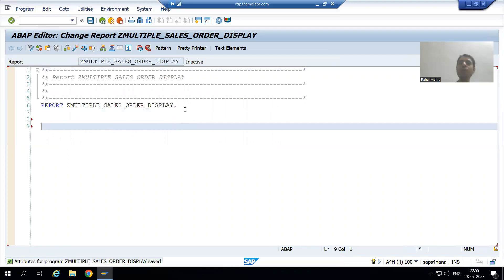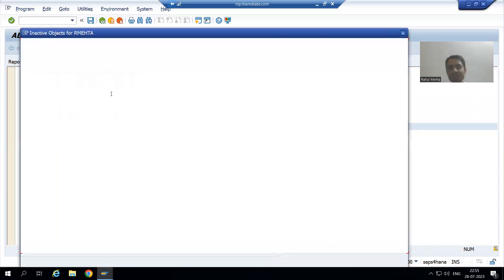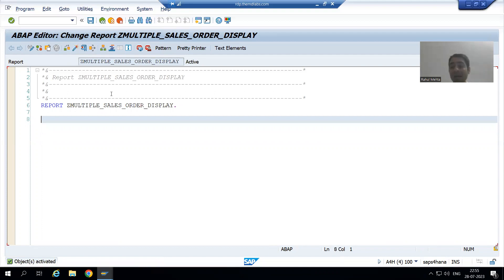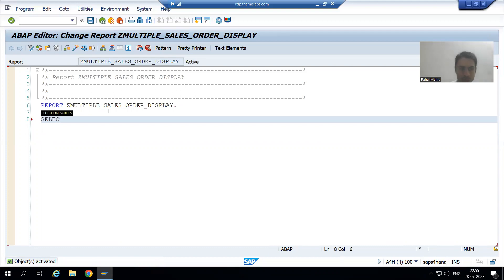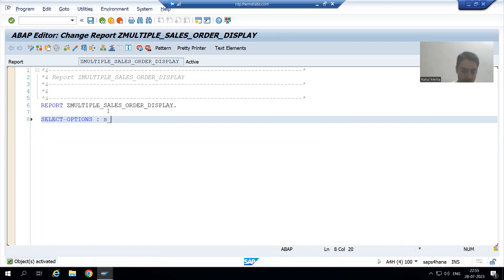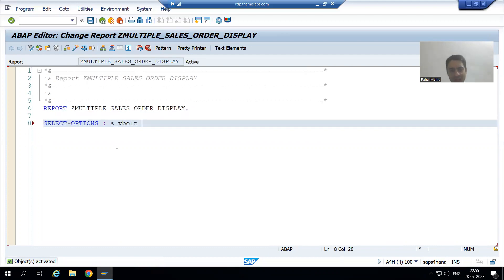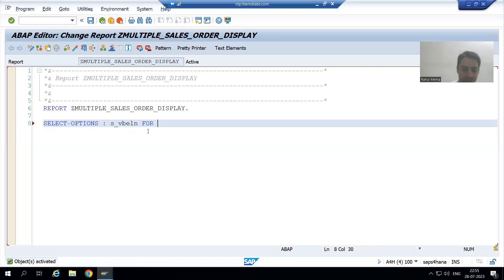Now we need to use Select Options because we do not have a single order number — we have multiple sales order numbers. So I will use Select Options. The keyword is SELECT-OPTIONS, and I will give it a name. What is the best practice? Always give the name starting with S underscore — that is good programming practice.